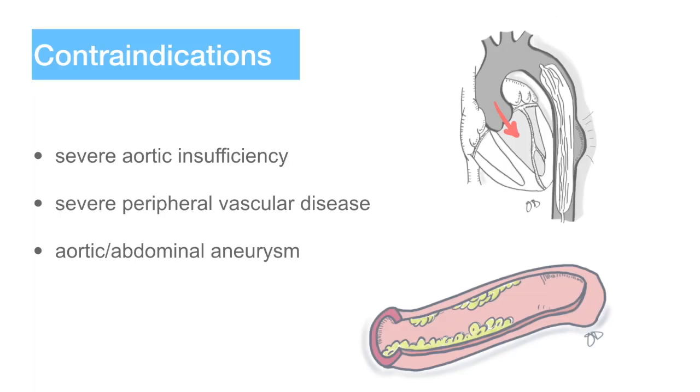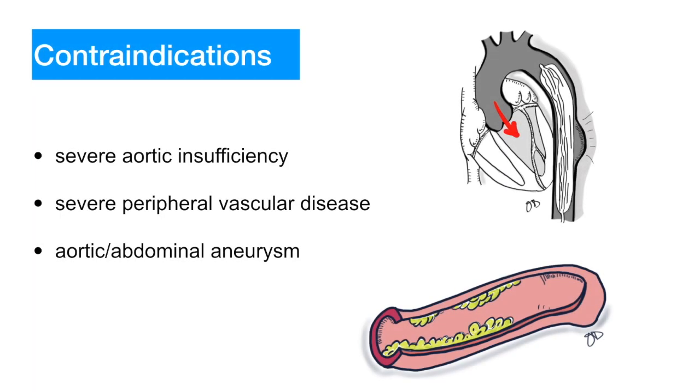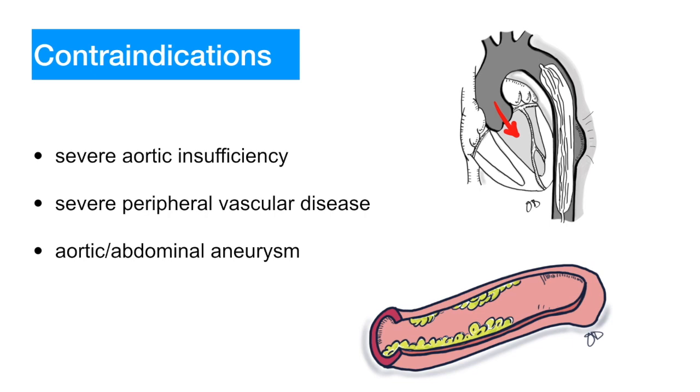The following are contraindications to intra-aortic balloon pump insertion. Significant aortic insufficiency, since the degree of aortic insufficiency will be increased by the counterpulsation and will hinder the ability of the balloon pump to increase the coronary perfusion and worsen the ventricular distension. Severe peripheral artery disease, as it can result in limb ischemia. And aortic dissection or clinically significant aortic aneurysm.